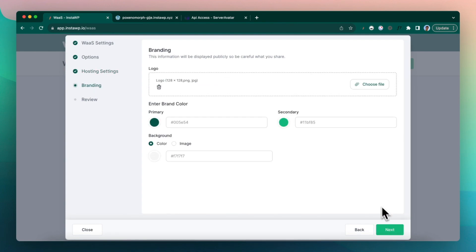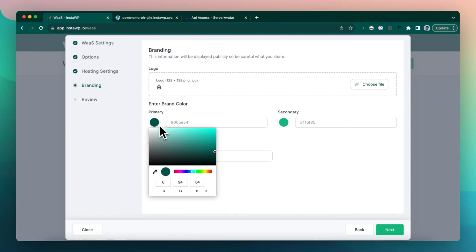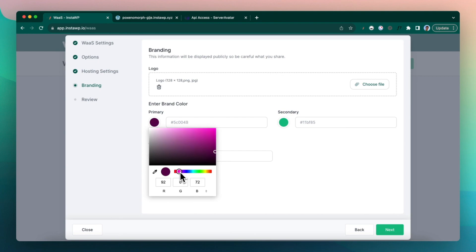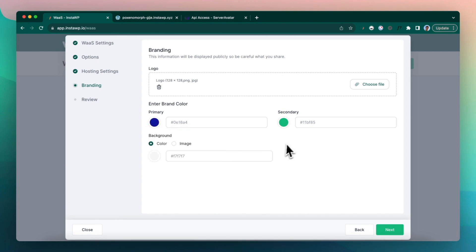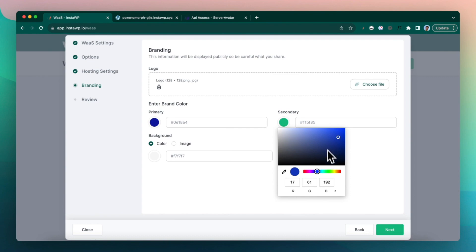So next, you can add a logo, you can change the brand color. So let's say we change it to something like a bluish color. And secondary color, we can also choose a light blue color.